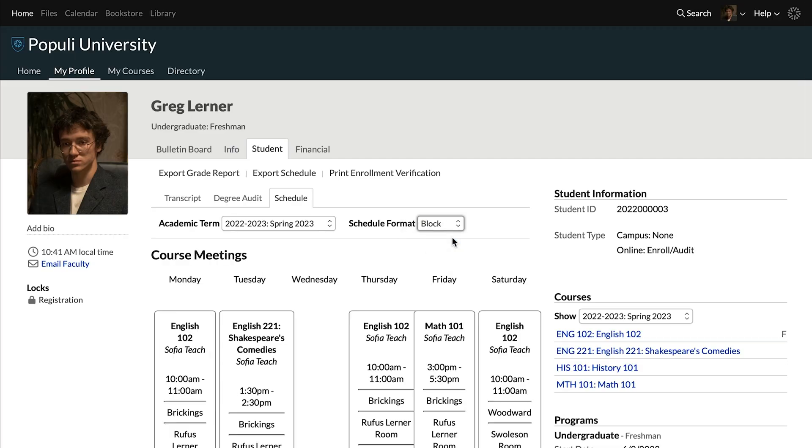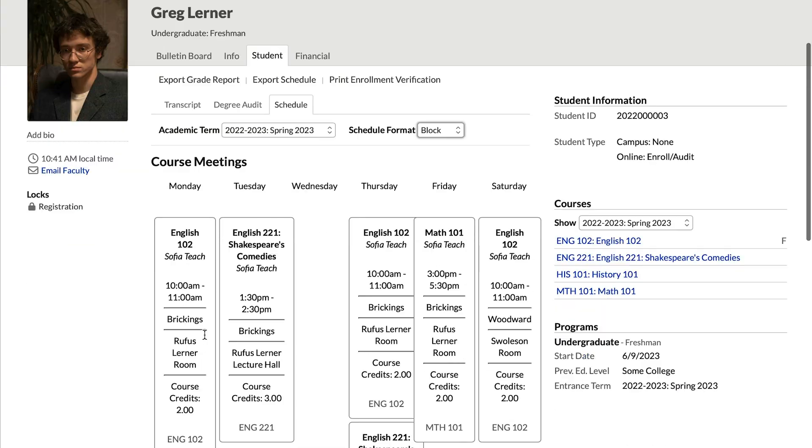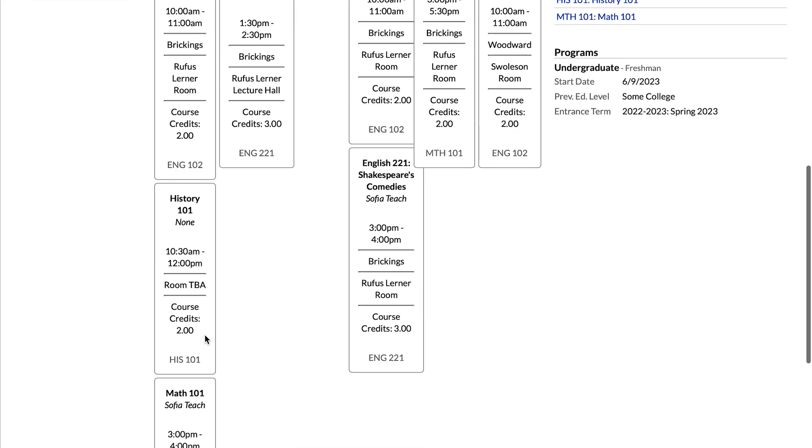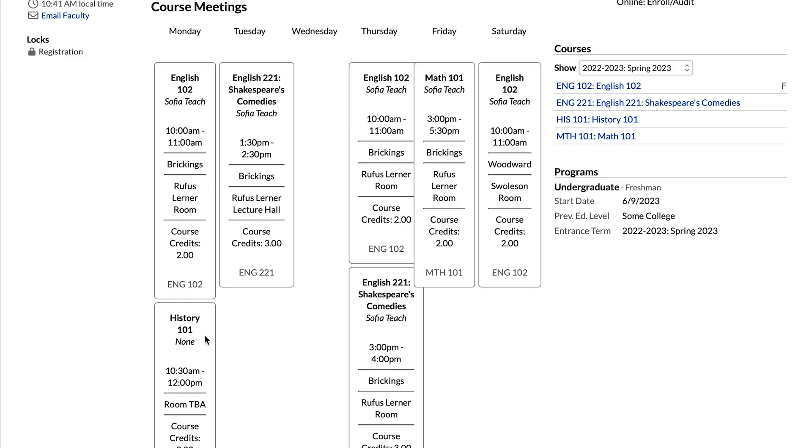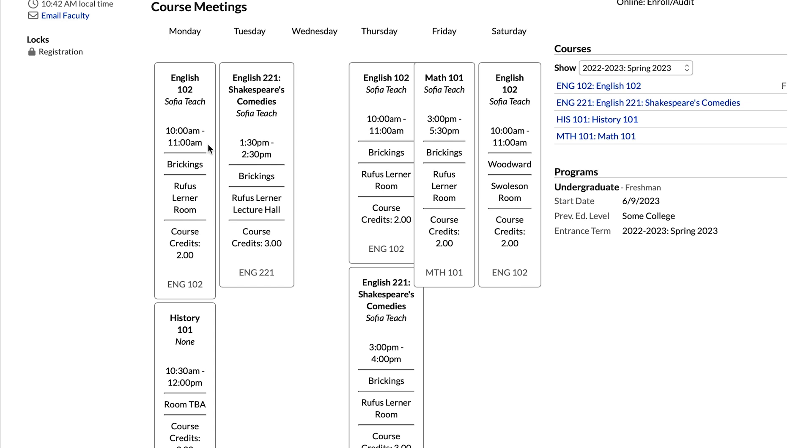Block arranges the meetings by day, in sequence, and includes much more detail about the course. Faculty name, building room, number of credits in the course, all that. Looking at this meeting for this course, we have the course name, faculty name, meeting time, building, the room in that building, and so on. And you can see the next meeting time for that course over here. Same information.